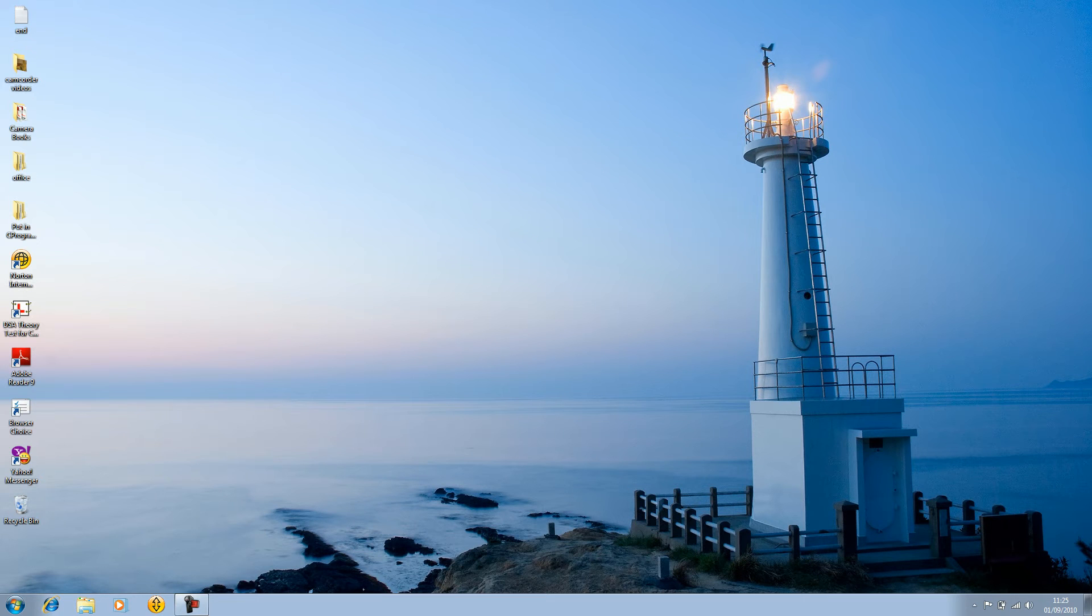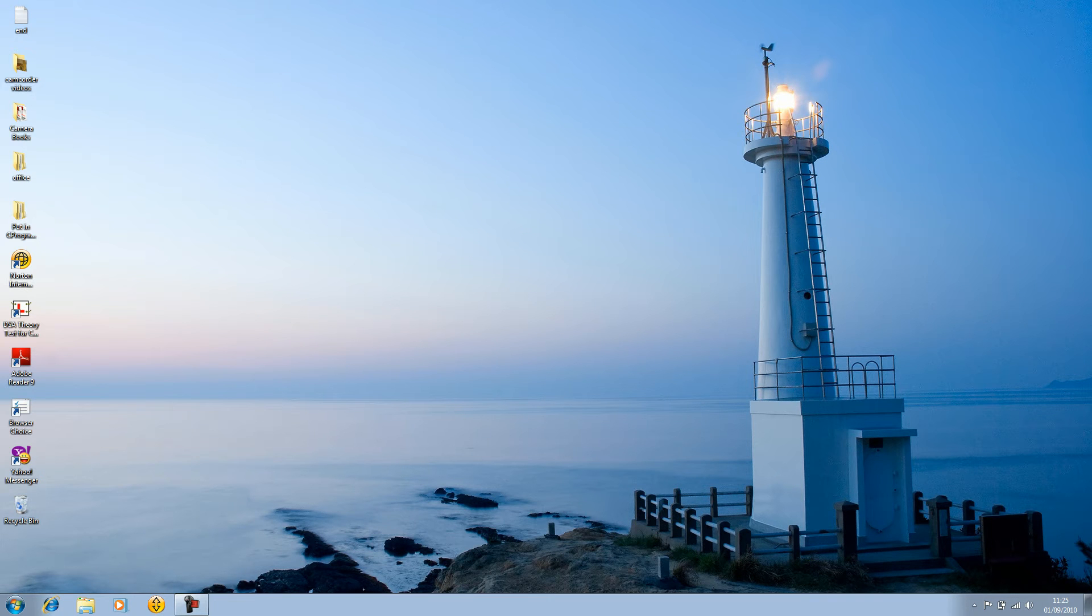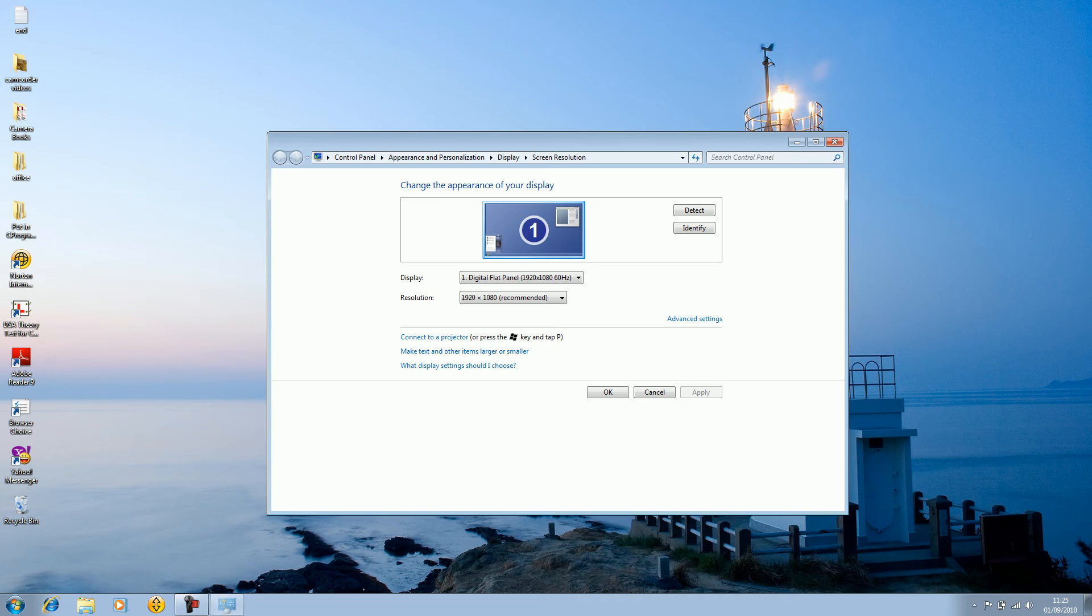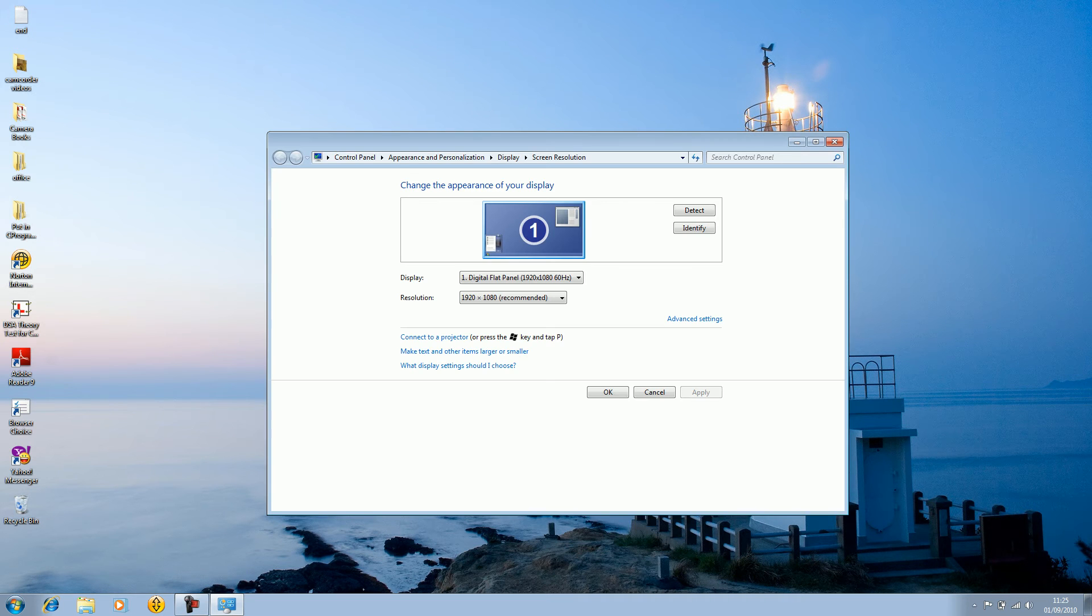So I'll just leave it to this. First of all what you need to do is right click and go on screen resolution if you're on Windows 7 or properties which will be right here if you're on Windows XP. So I'll click on screen resolution because I'm on Windows 7.